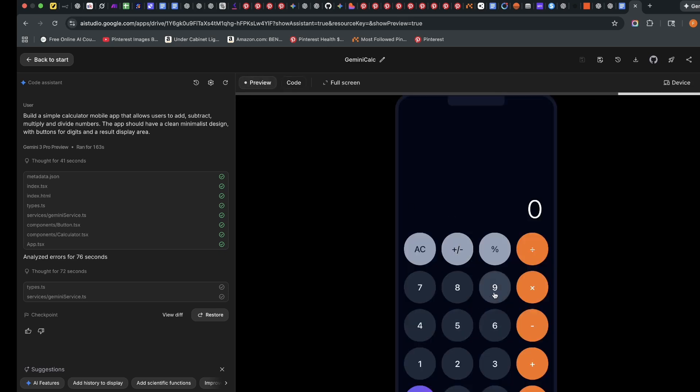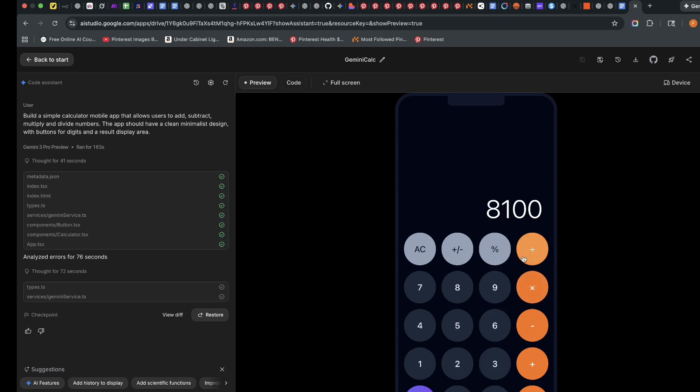We can just test it by saying 90 times—oops. Alright. I did 90 times 90. I'll just clear that. I'll say 80 times 5 and it gives me 400.